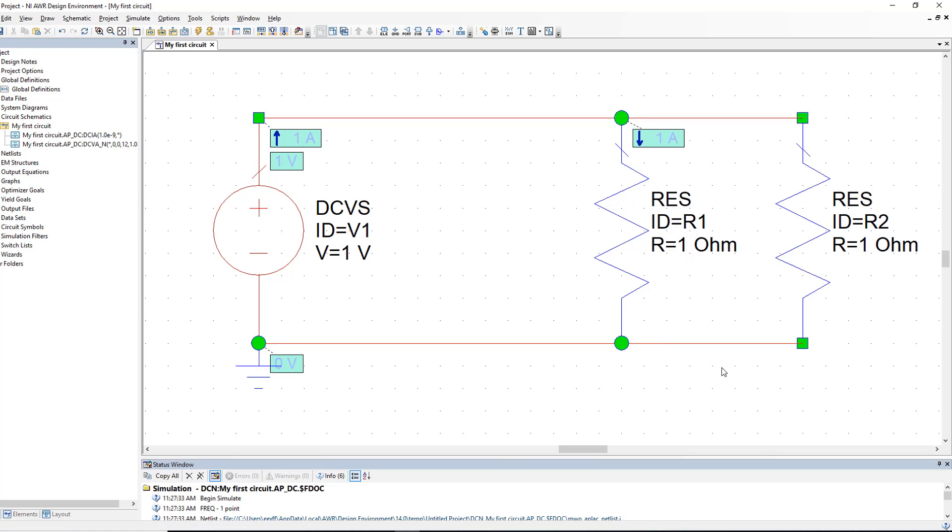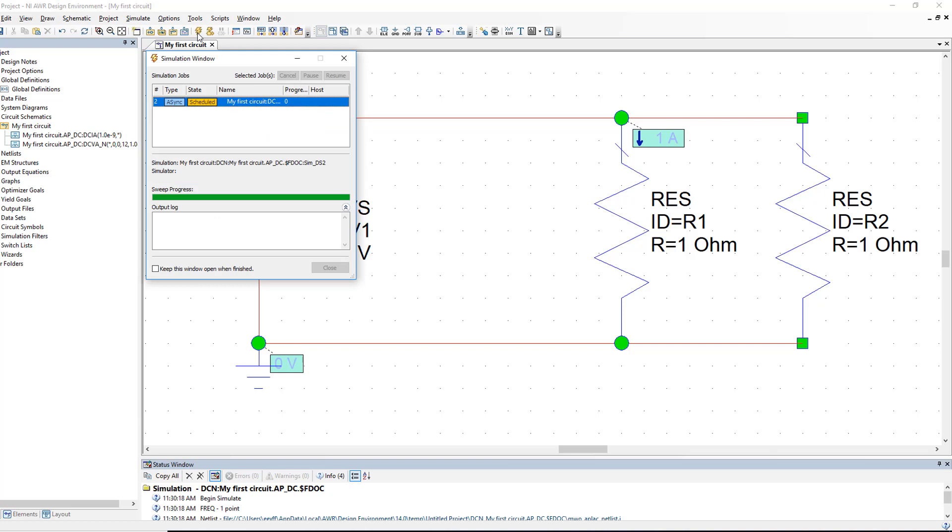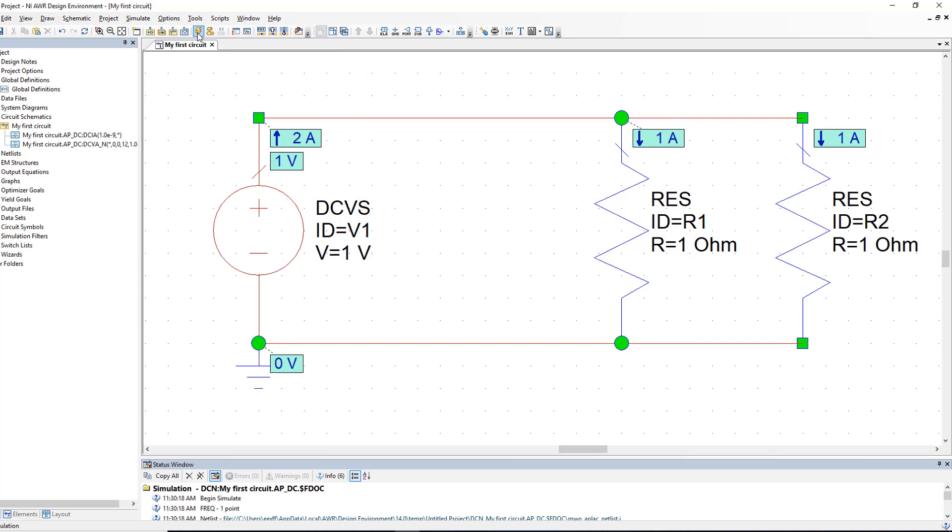What will be the current through each of the resistors now? Will it be the same? Will it be double? Will it be half? Well, let's simulate and see what happens. Firstly, the voltage source is ideal and hence the voltage across it will always stay at 1V no matter what we connect to it.